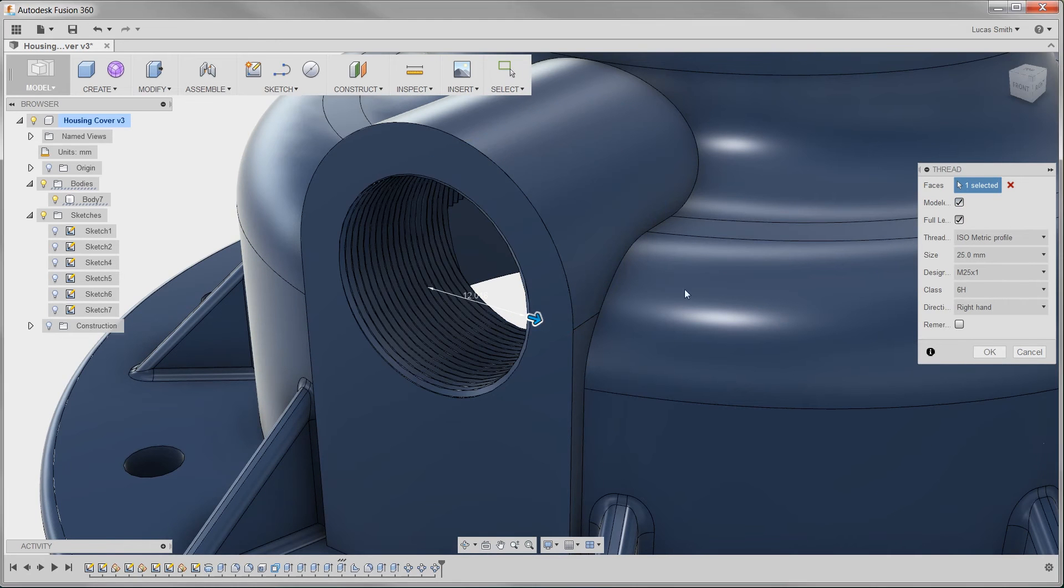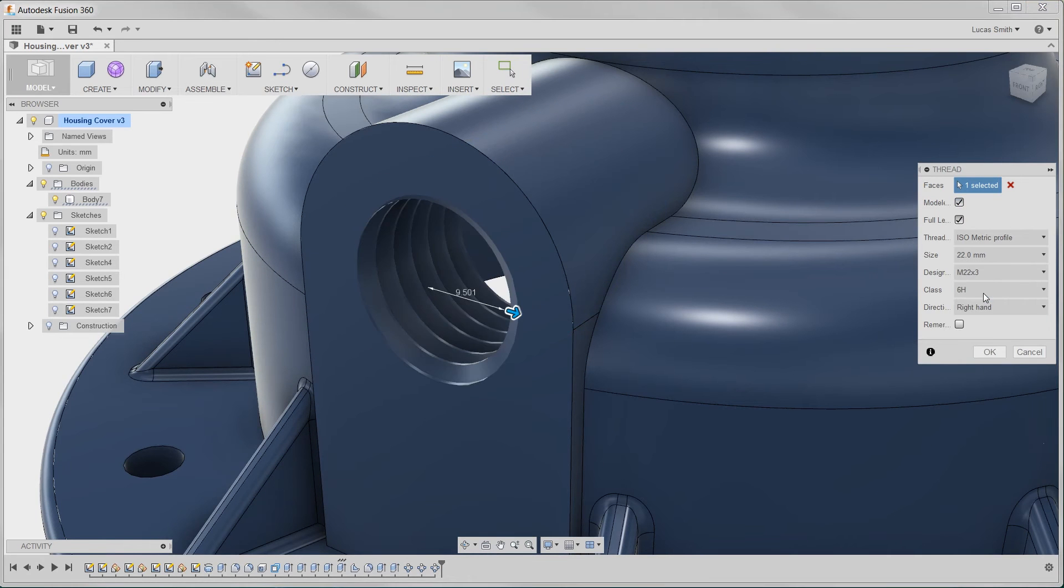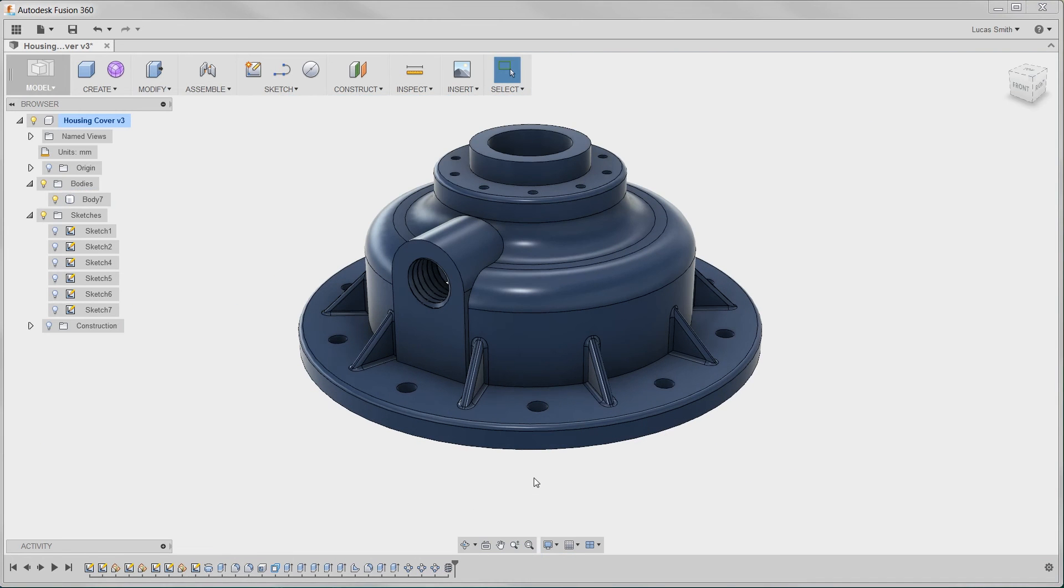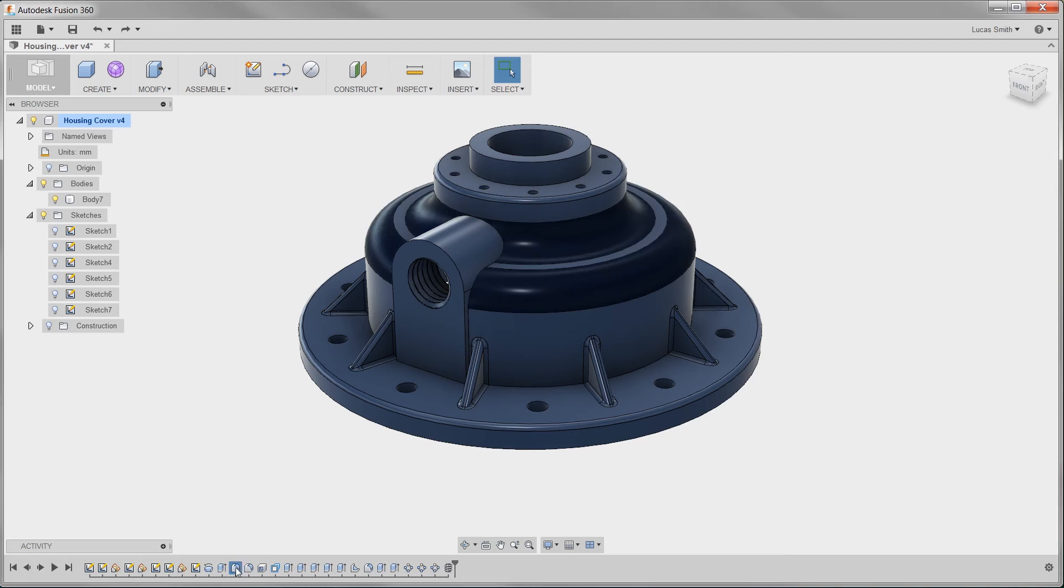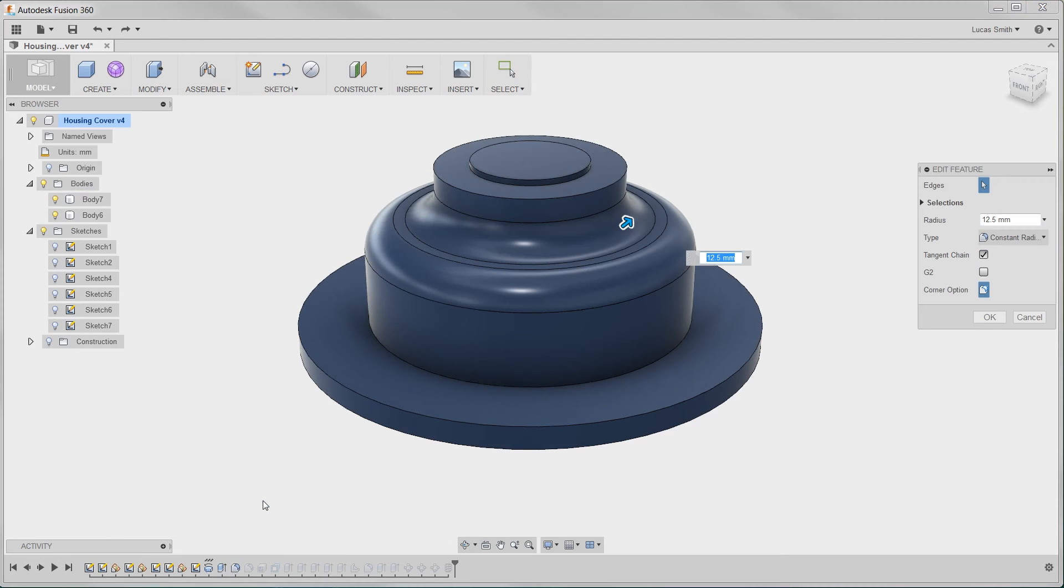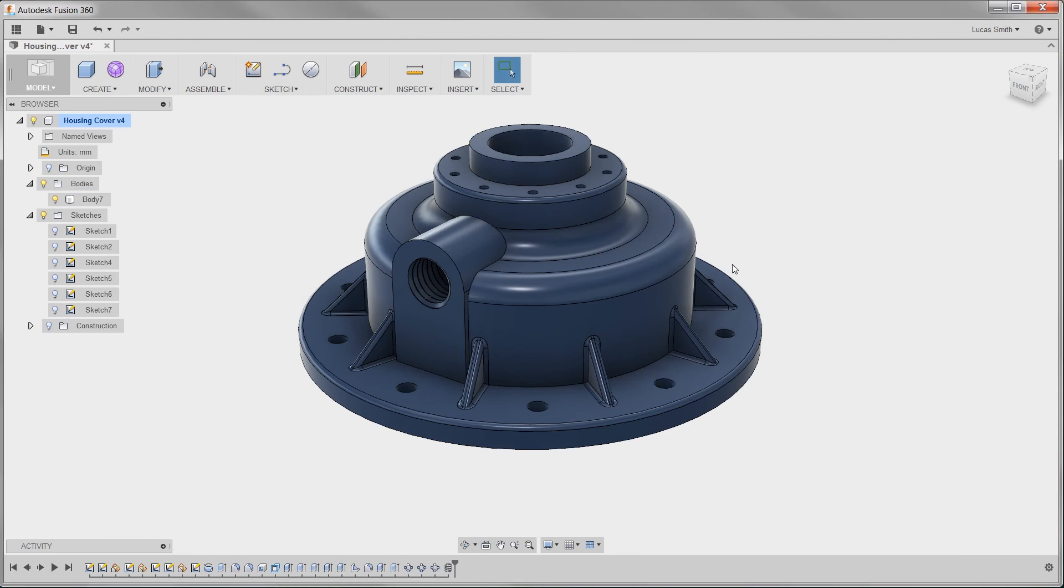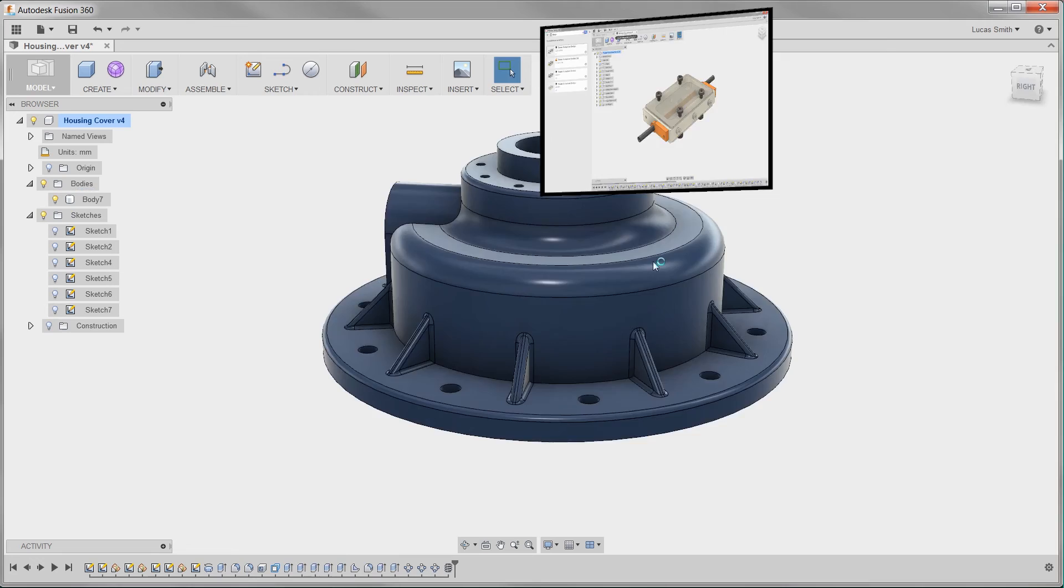Now the inevitable occurs, a design change is requested. With Fusion 360 you are allowed to roll back to any point or edit any feature in the history-based timeline to make a change, and of course the change will propagate through your entire design.